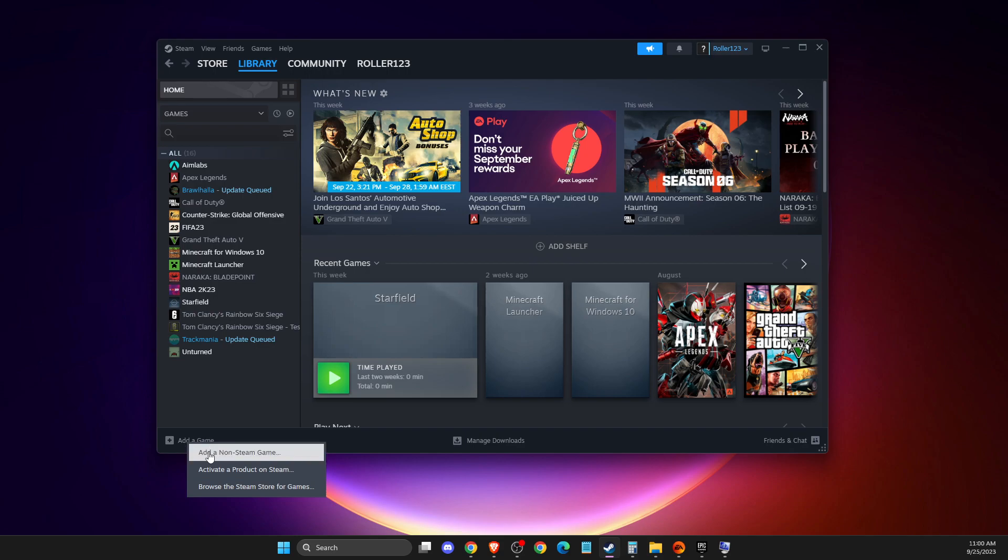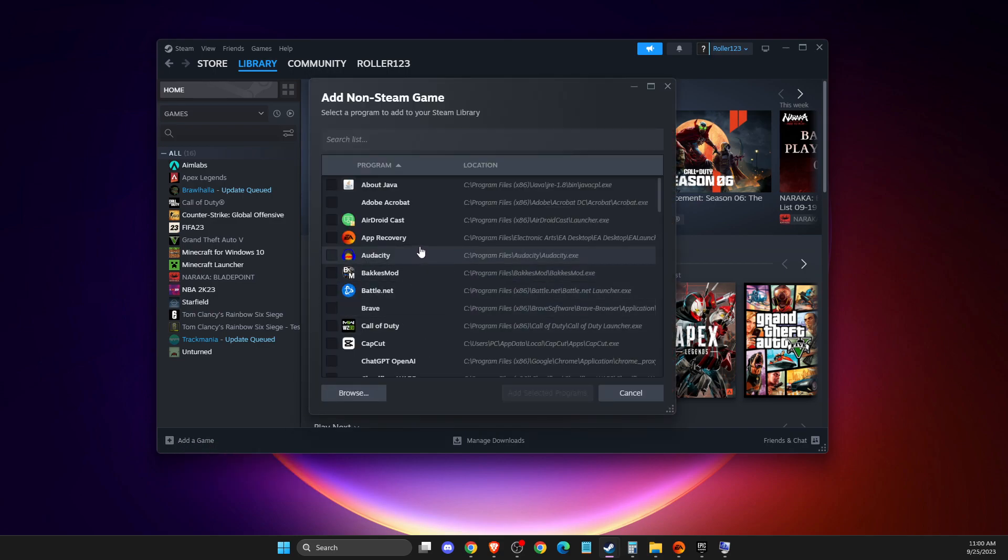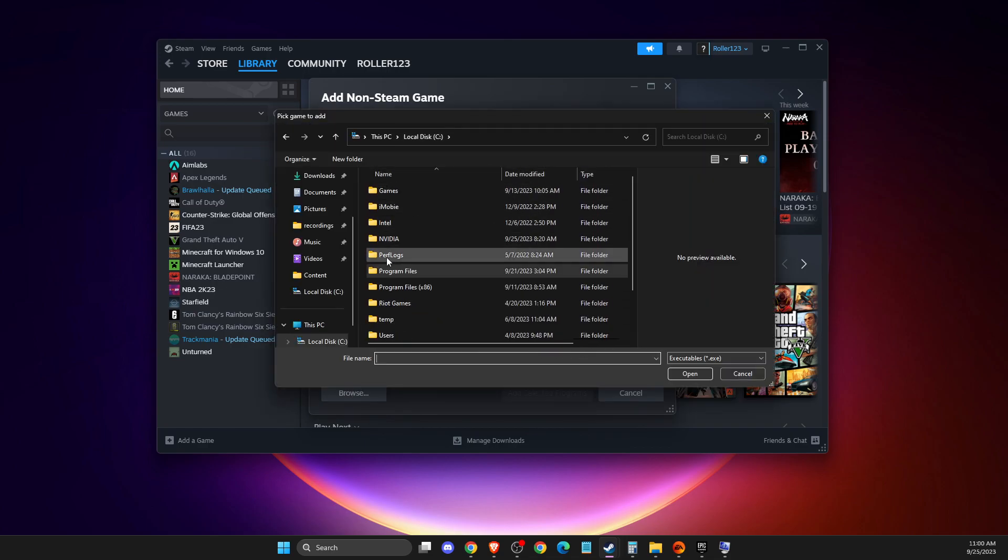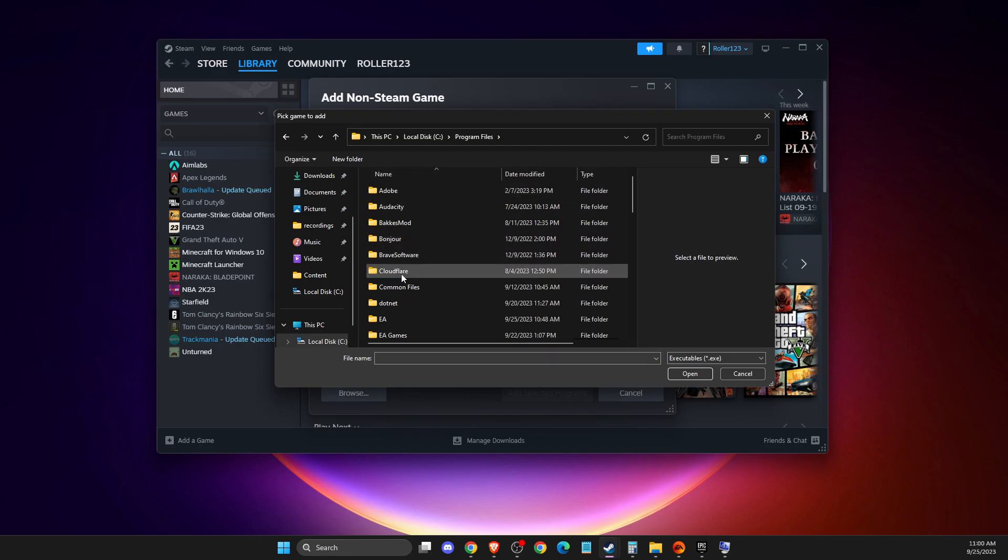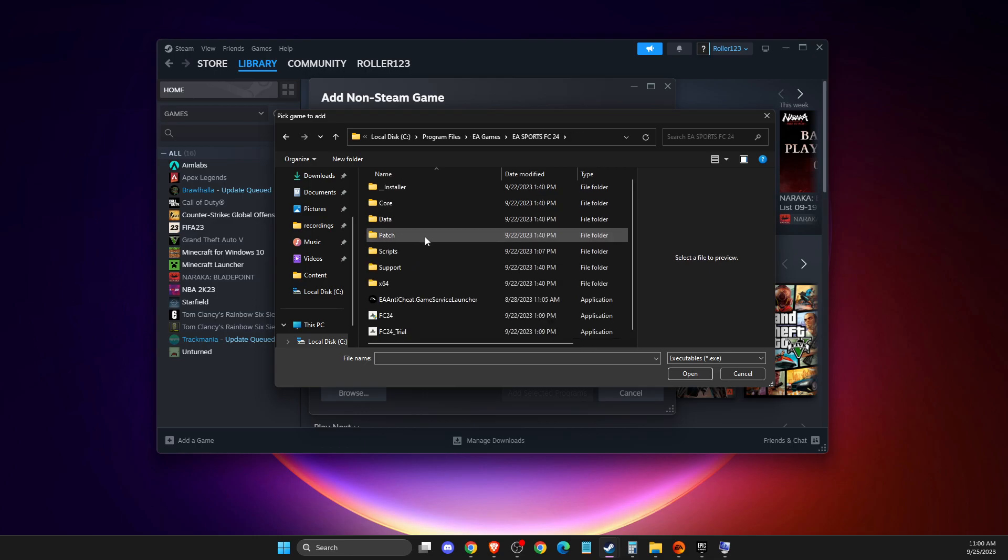Then you need to press browse and then here you need to go to your disk where your game is installed. For me it's C Program Files EA Games FC24, and then here should be the application.